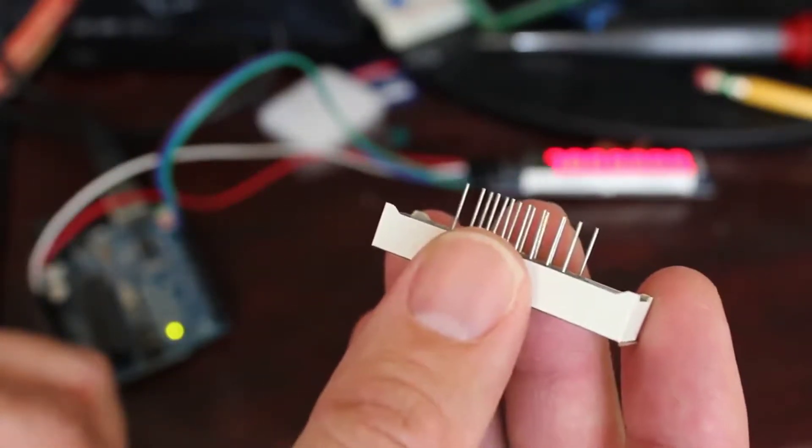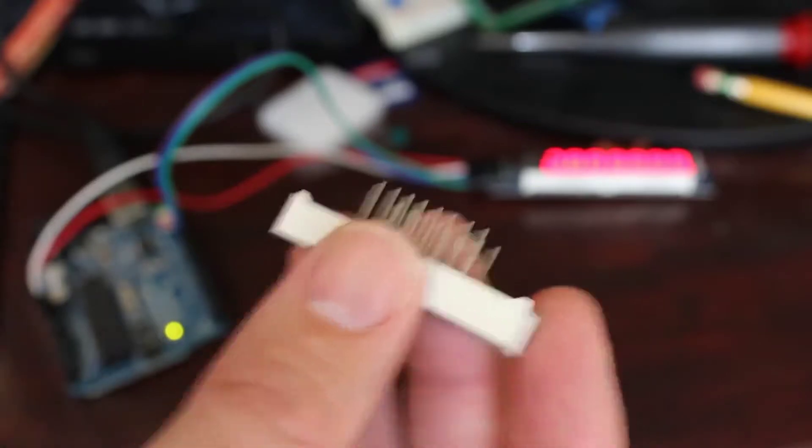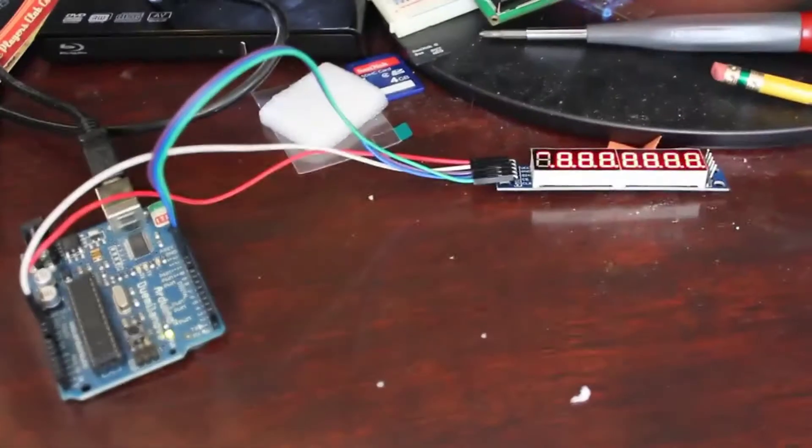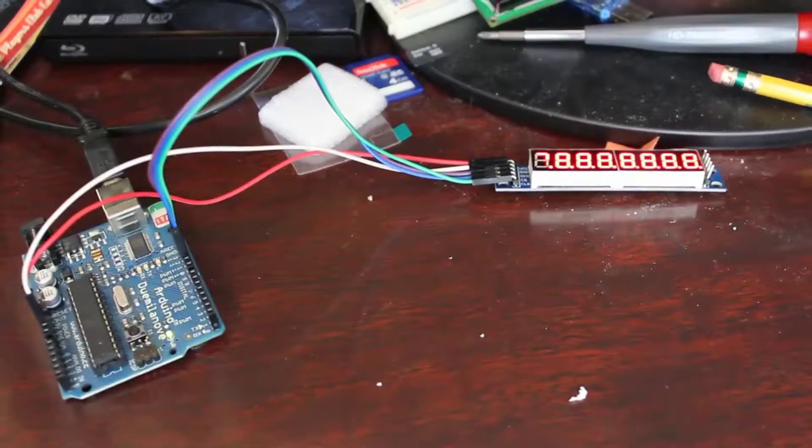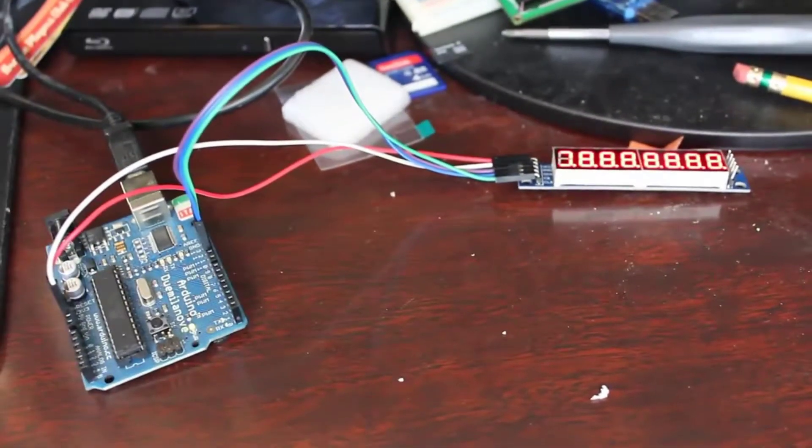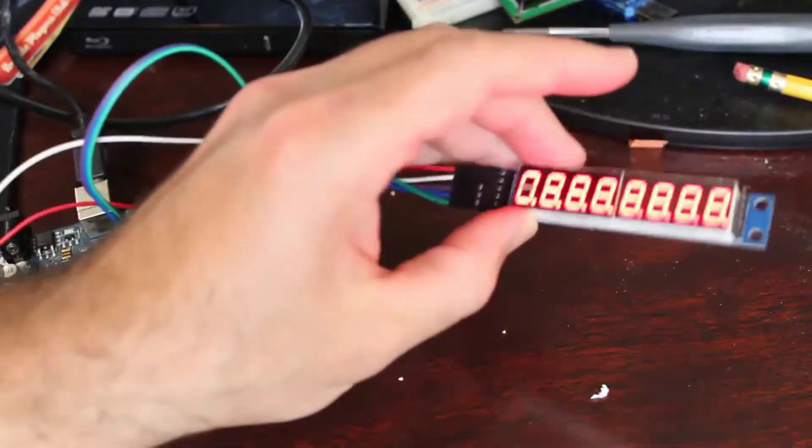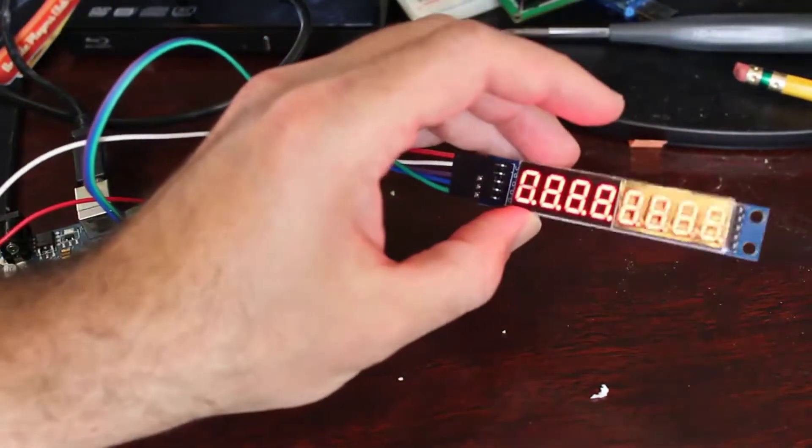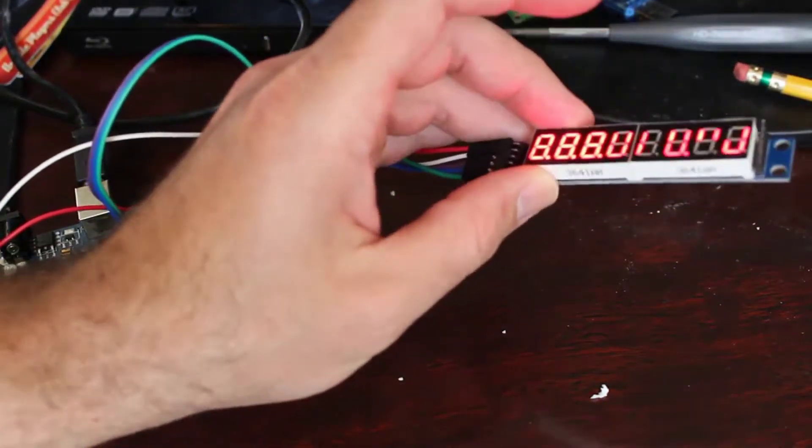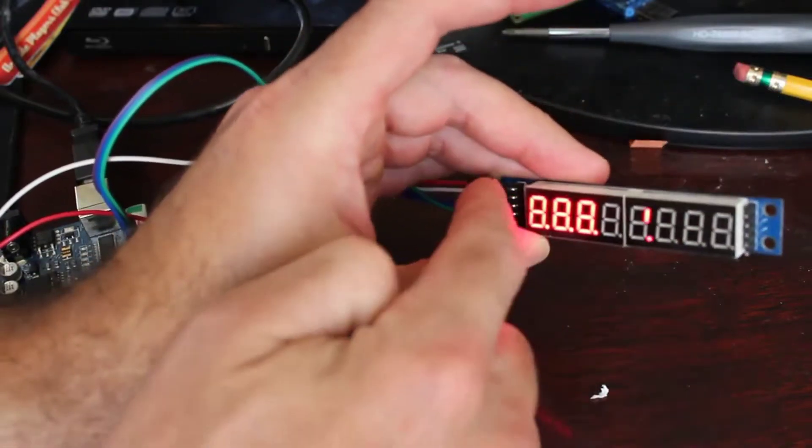So for the number of pins to control all that isn't that bad, but you're gonna be using up a lot of your pins on your Arduino or whatever device you're using if you go this route.